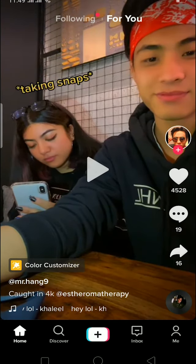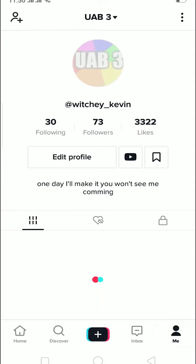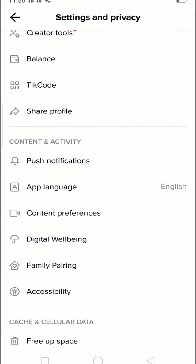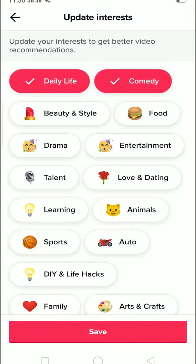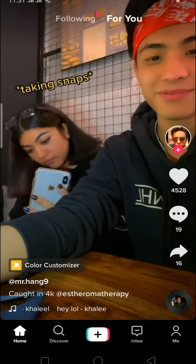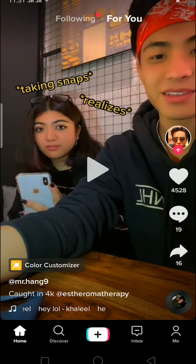You can also choose what type of videos you want on your FYP. When you sign into your account, TikTok asks you what type of videos you like. You can also set preferences by going to your profile, tapping the three dots at the top, then under 'Content and Activity' click on 'Content Preferences' and choose 'Update Interests.' You can select what type of videos you want — like daily life, comedy — press next, and videos related to those topics will be displayed on your FYP.